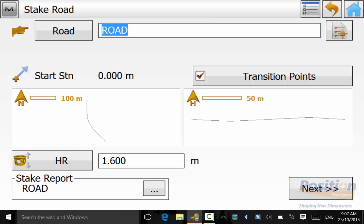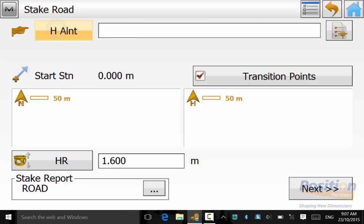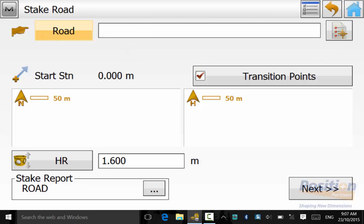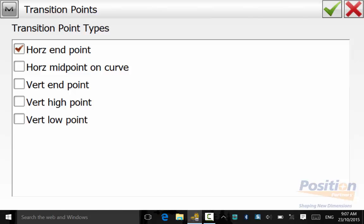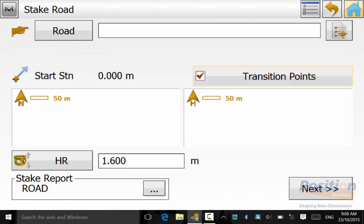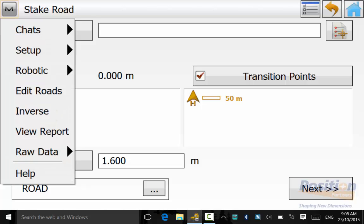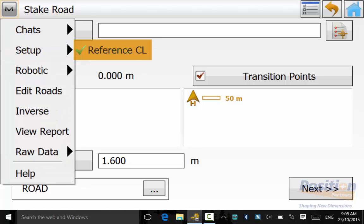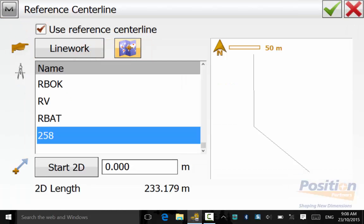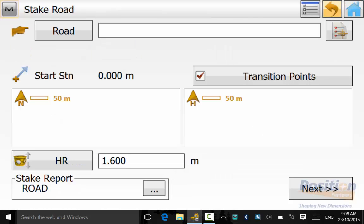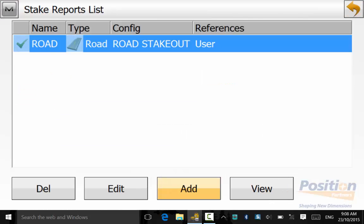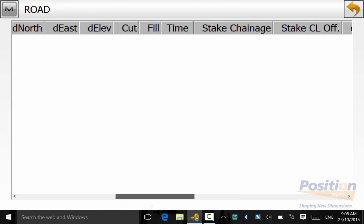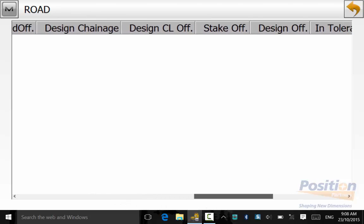We can go from road horizontal alignment or horizontal and vertical alignment options and you also have transition point types. We can go up into the magnet symbol and ensure that our reference center line is still selected. And down the bottom we can ensure that the road stakeout report is highlighted.